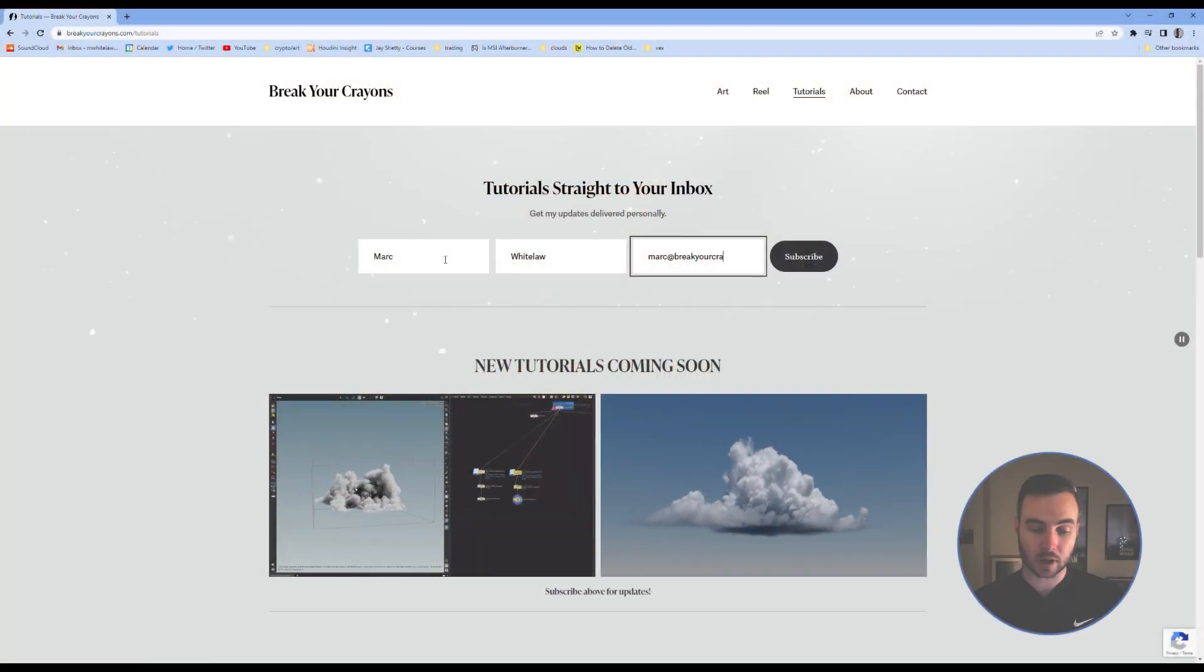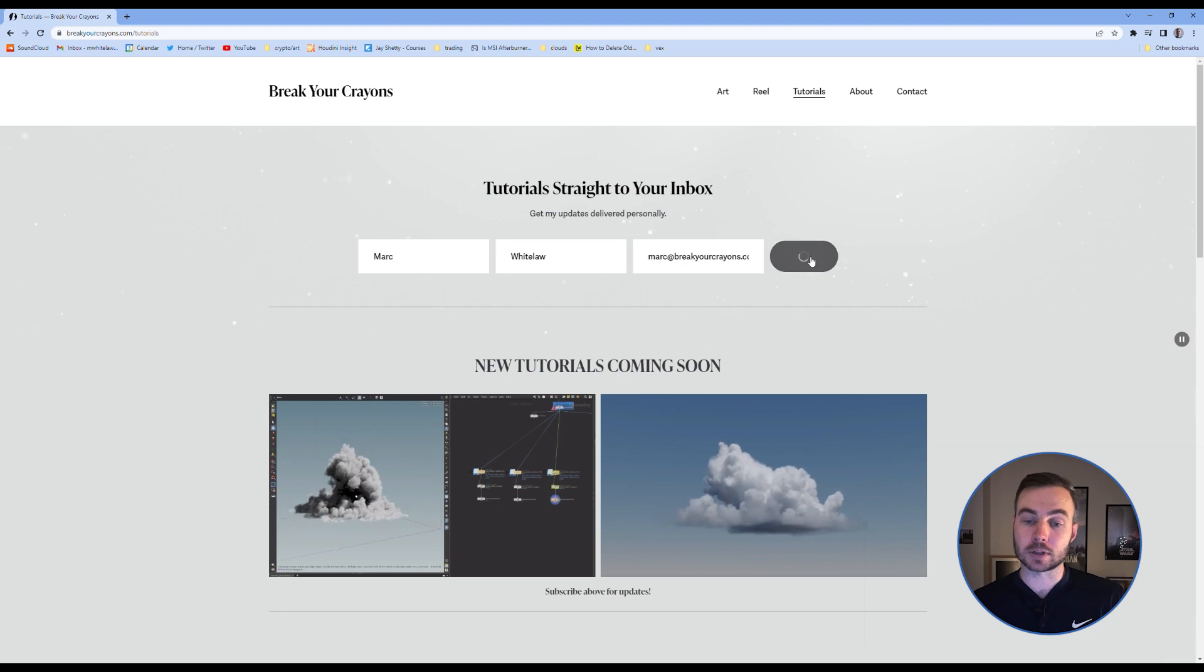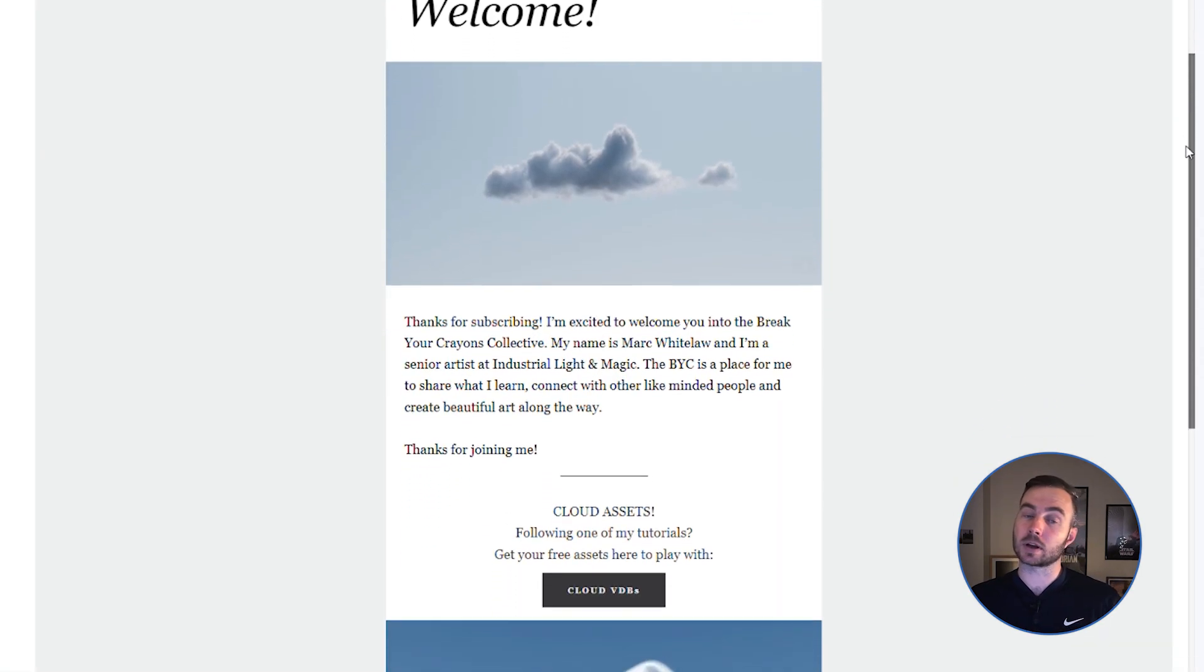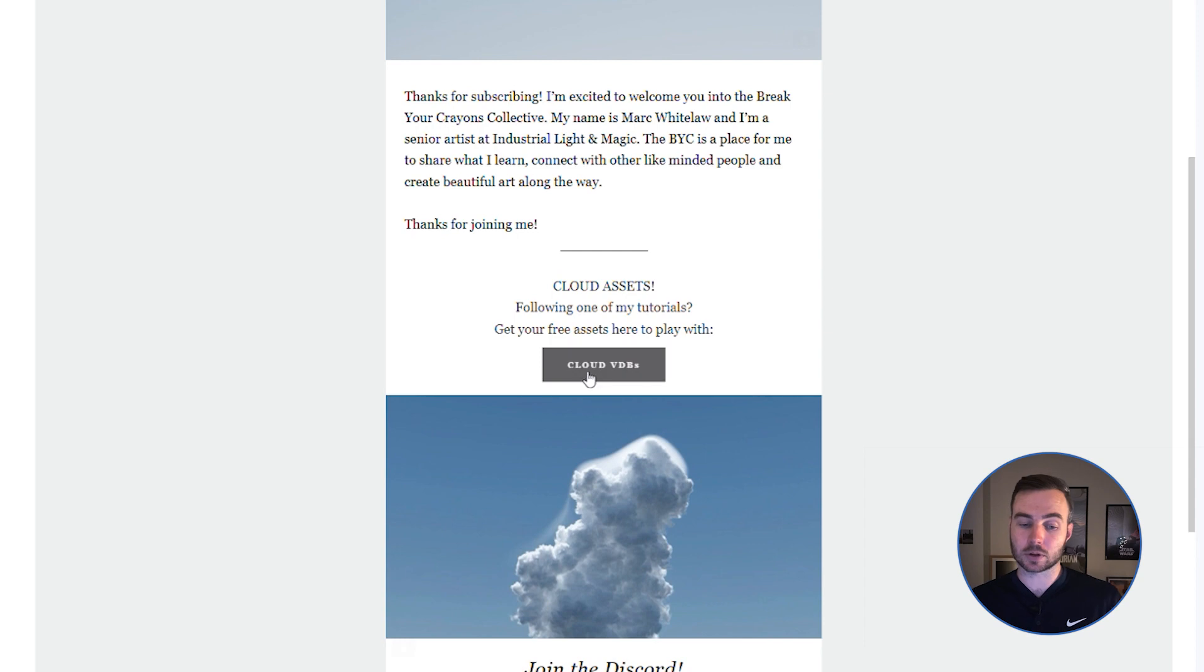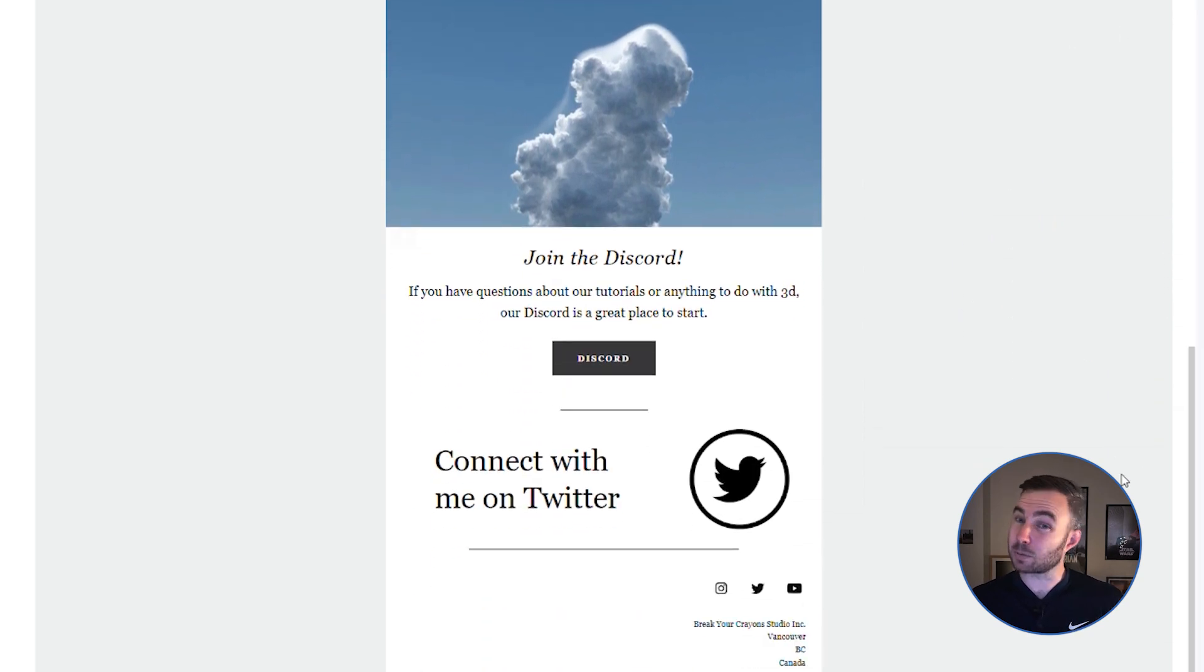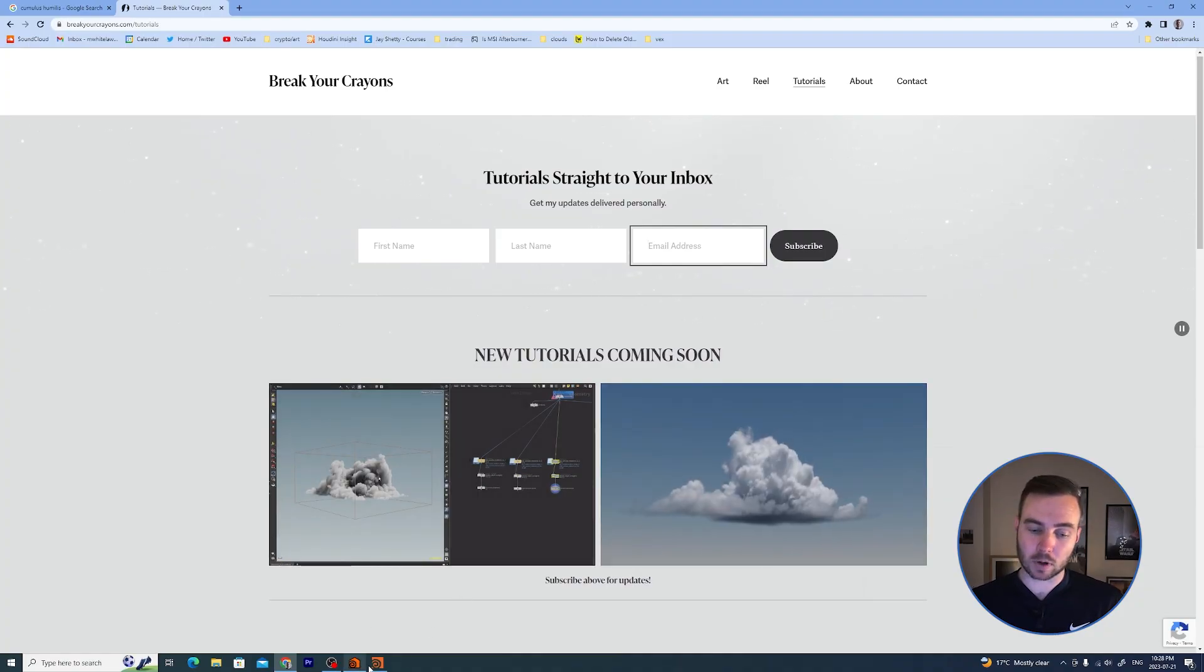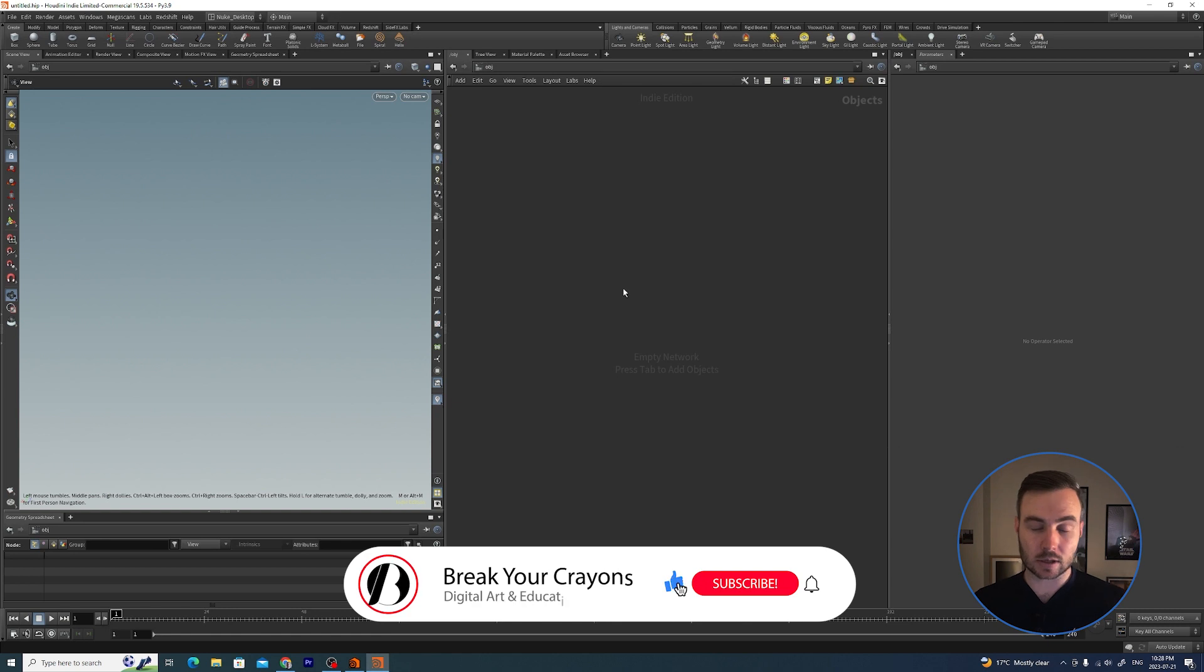If you want to follow along, head over to my website and fill in your details here. In that welcome email I'm going to have a link there where you can download the VDBs. I've included two other VDBs because I will be getting to something in the next video.